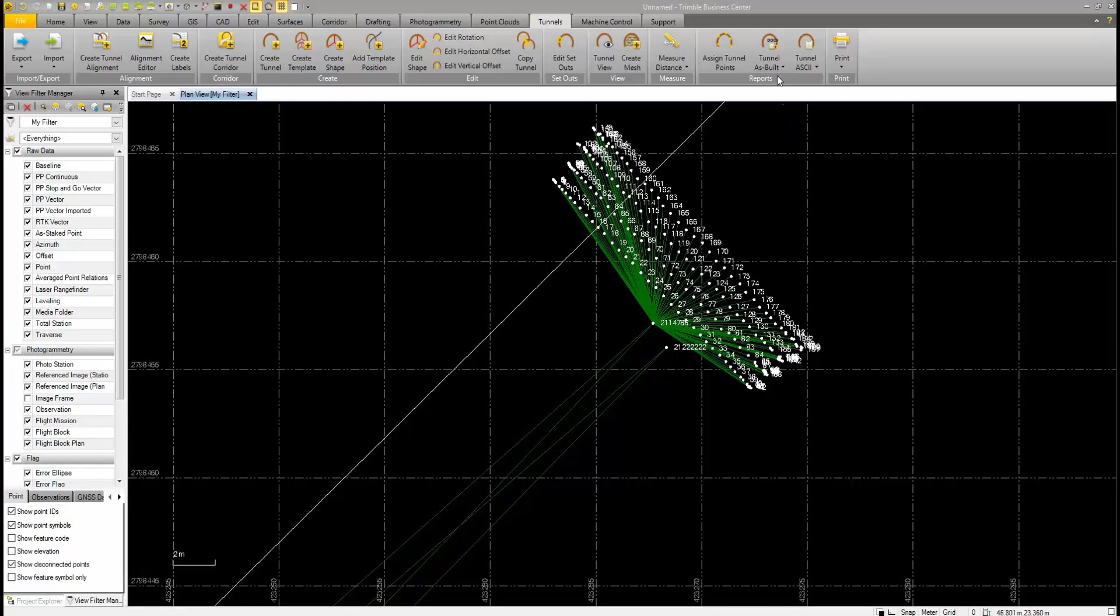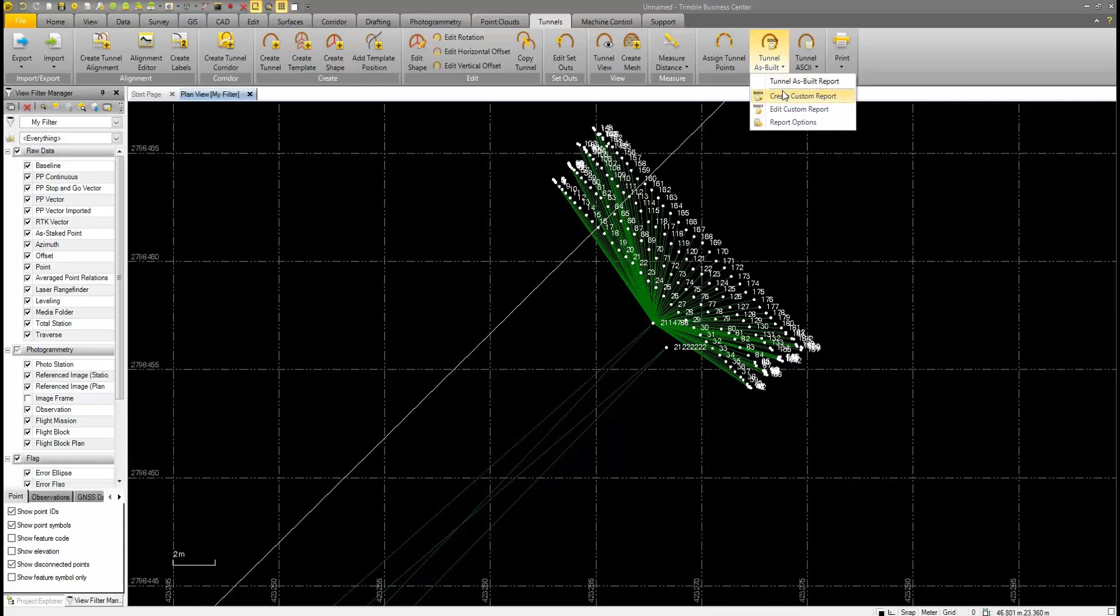Back in TBC, we'll go to our Tunnel ribbon. Under the Reports group, we have the Tunnel As Built command, and we want to create a new custom report.